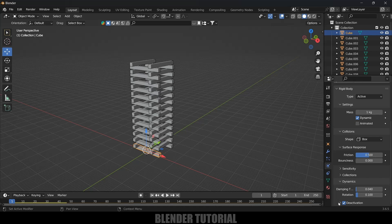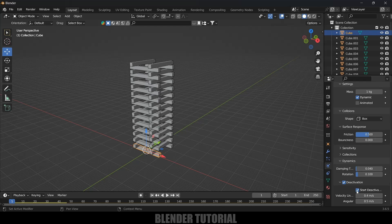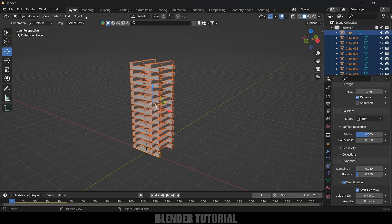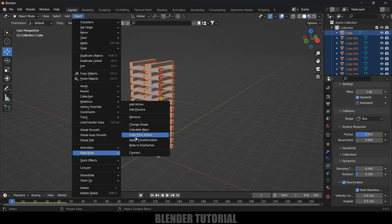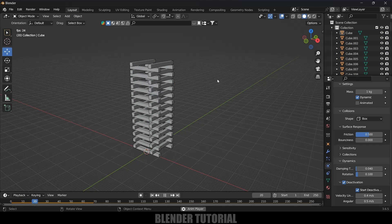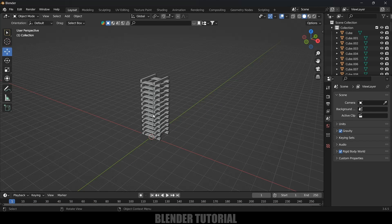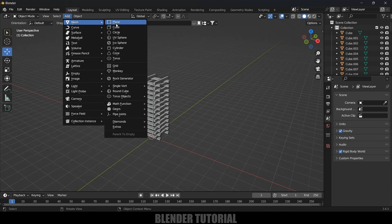Select any object, scroll down to Dynamics, and enable the Deactivation option. Expand this option and enable Start Deactivation. Now copy the same property to the rest of the stack — hold Shift, box-select the rest of the objects, go to Object, Rigid Body, Copy from Active. Now if you play this, you can see the objects are staying in position.